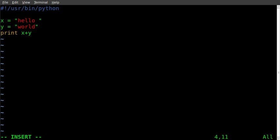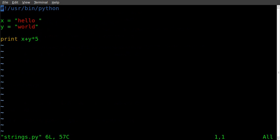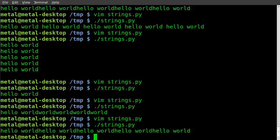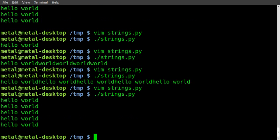Another thing we can do is still multiply that by five, but it was multiplying just y times five instead of the whole string. We should be able to put the whole expression in parentheses. Run it — now it adds those together and then multiplies by five. Adding a space or new line makes it a little easier to read.